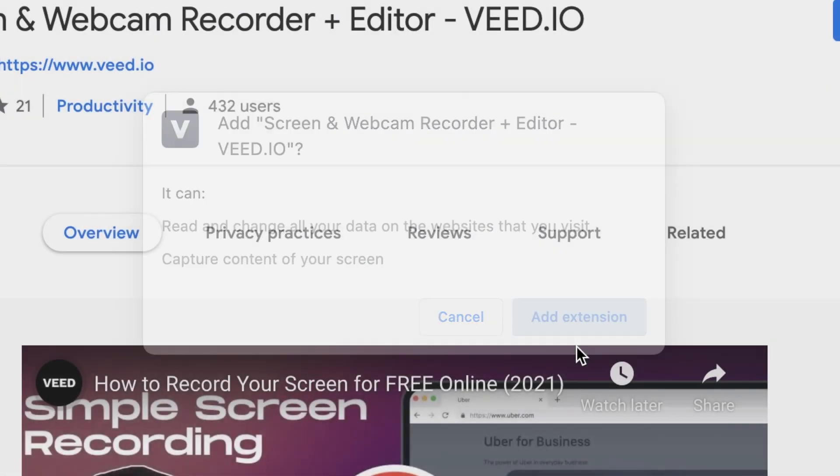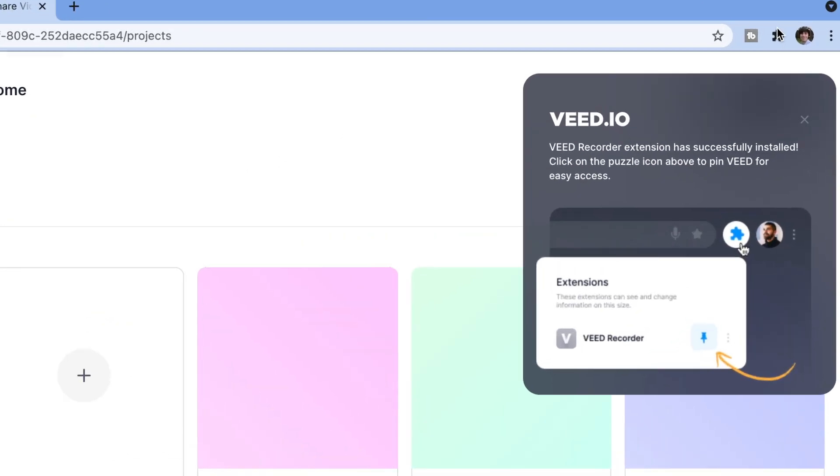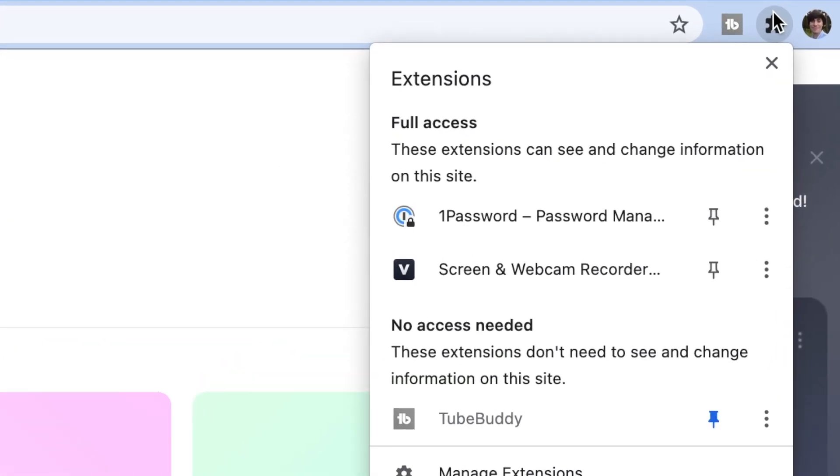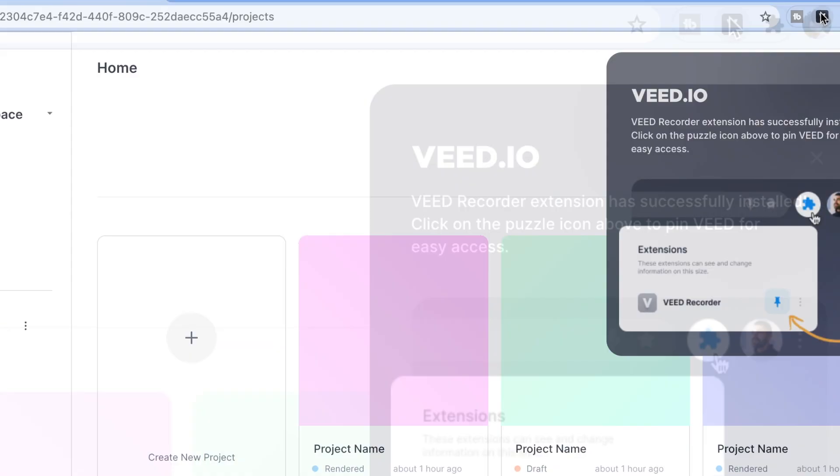Now if we head to the top right of the window, you'll see the recorder in my extensions folder. And to make it easier to find, I'm going to pin it to my browser like so. Then I'll open it up.